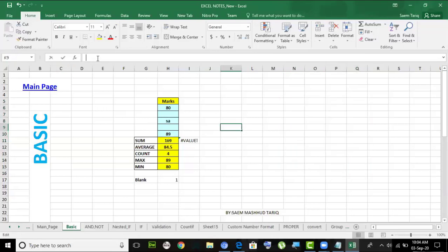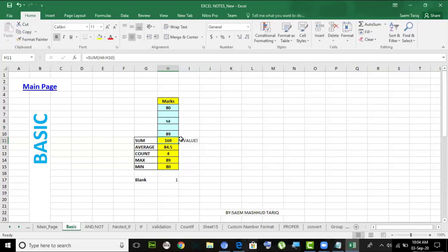We call this the function bar and this the name cell. The good thing about Excel is that Excel has built-in functions.